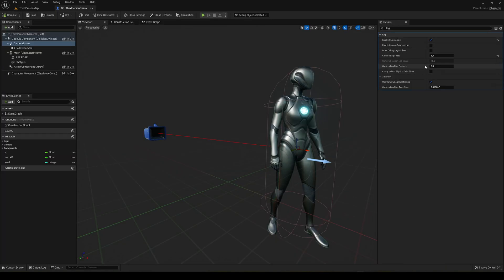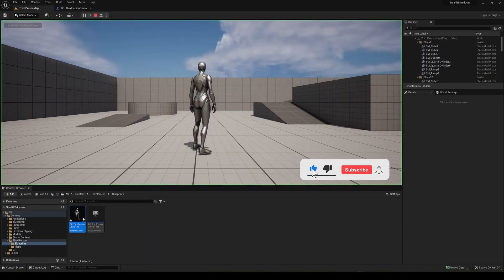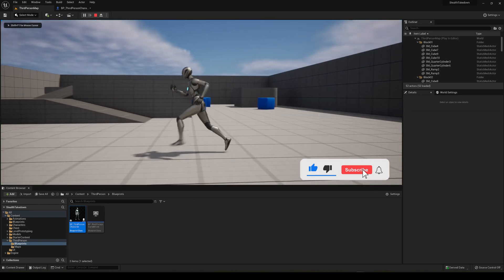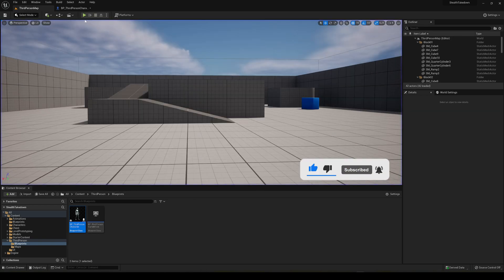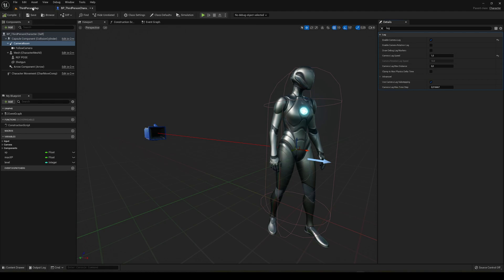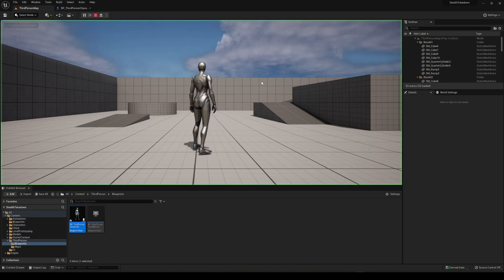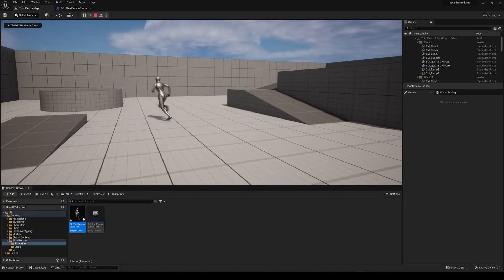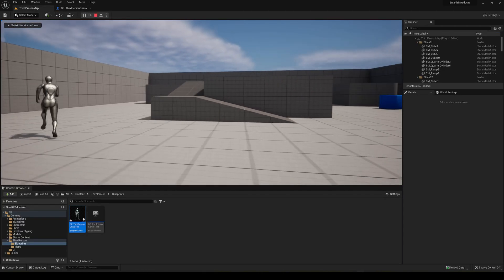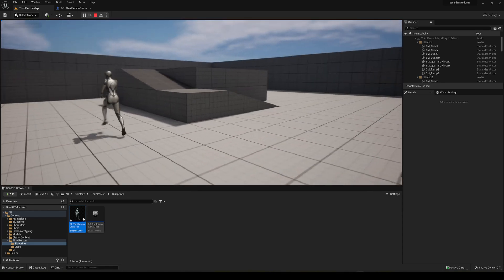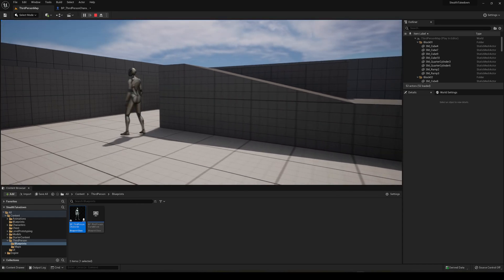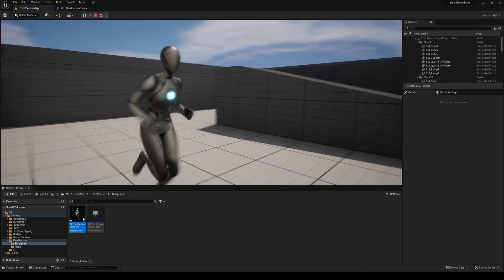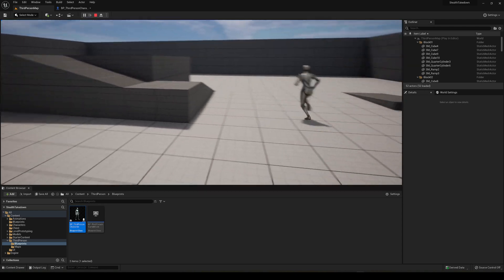And if I make it bigger it will be a bit more snappy but still smoother. And if I set it into very very low value, you can see how the camera basically pretty much just takes a lot to follow but it's even smoother. So you can customize it as you want to fit it in the type of game that you're making.